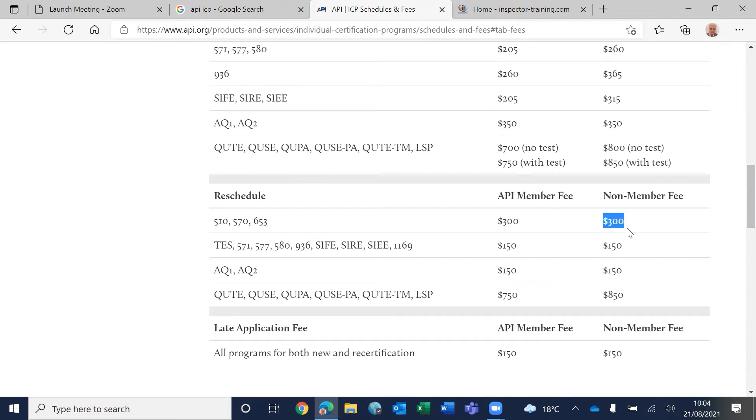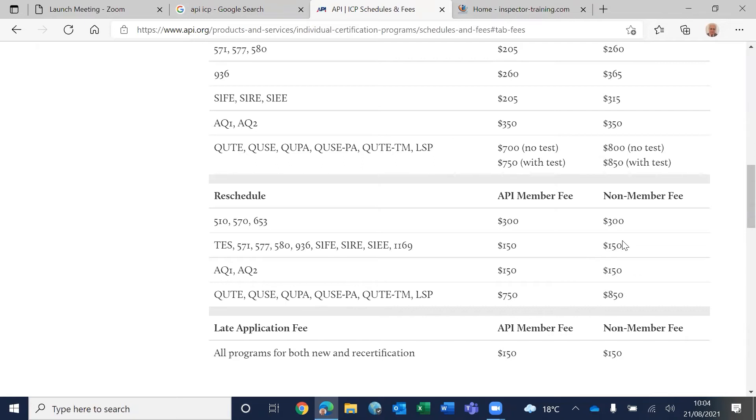Now rescheduling, what does it mean? In case you have failed the exam or you have selected the slot, the three-week window - I will talk about this soon - and you couldn't attend it for any reason, then you have to reschedule.